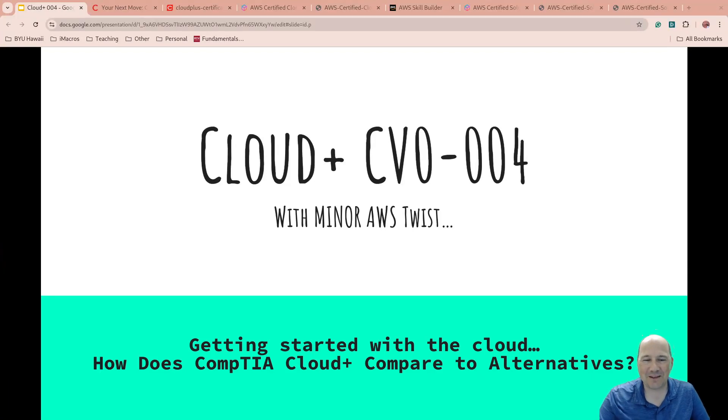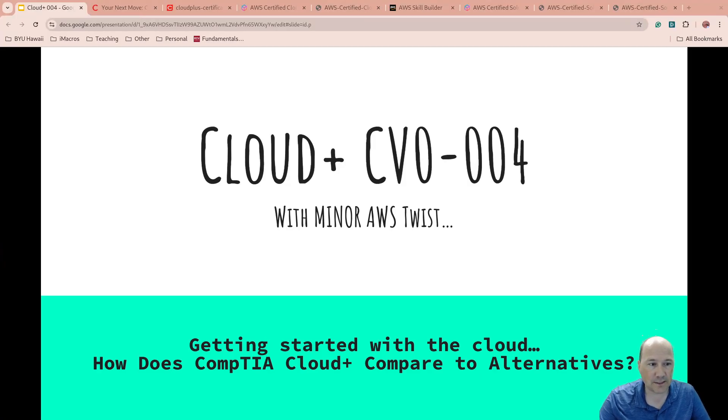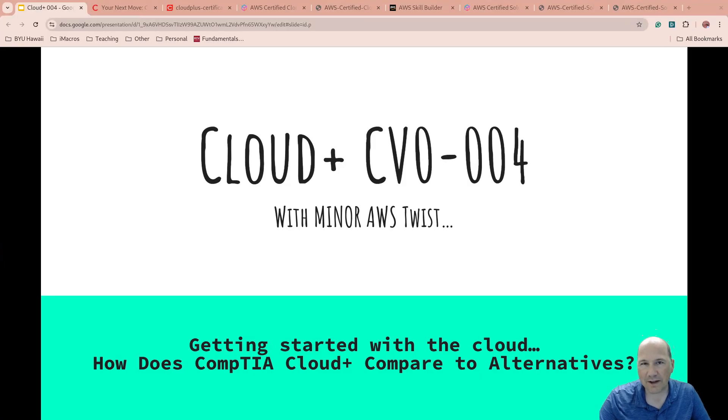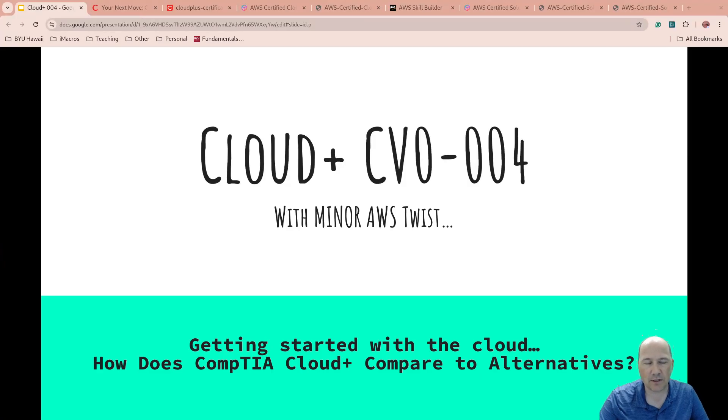Well, hello. Welcome to today's video. Today, we're going to start to cover Cloud Plus, the new version that just came out in 2024, with a minor AWS twist. Since I've been certified in AWS before, it has expired. So this is kind of getting started with Cloud Plus, and we're going to talk a little bit about alternatives. Let's get into it.